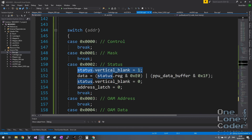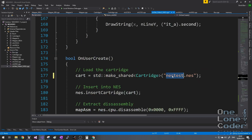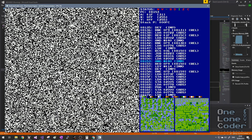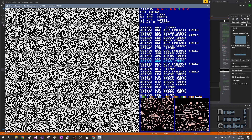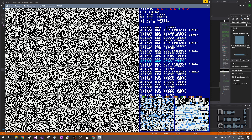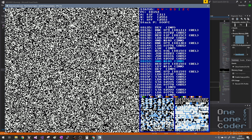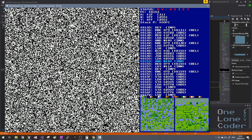I thought it might be interesting to see if other games can display their pattern memories. Here we can see the pattern memory for Super Mario Bros. — you can just about make out the sprites comprising a certain Italian plumber, definitely not Jario. On the left are the character sprites, and on the right are tiles making up the background scenery. As I change palettes we can see the colours change too.